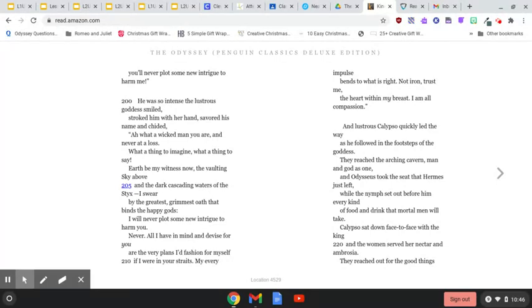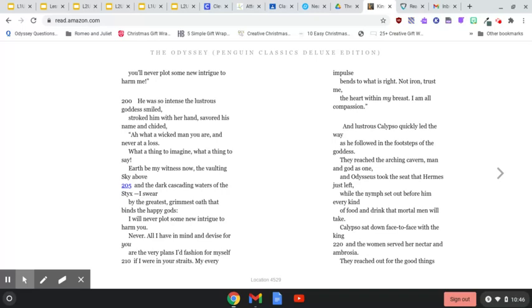And lustrous Calypso quickly led the way as he followed in the footsteps of the goddess. They reached the arching cavern, man and god as one, and Odysseus took the seat that Hermes just left.